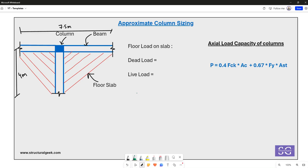As a structural engineer, you are often tasked with approximate sizing of structural members, especially during initial meetings with a client or architect. In this case, we have a column and need to work out the approximate sizing for that particular member.